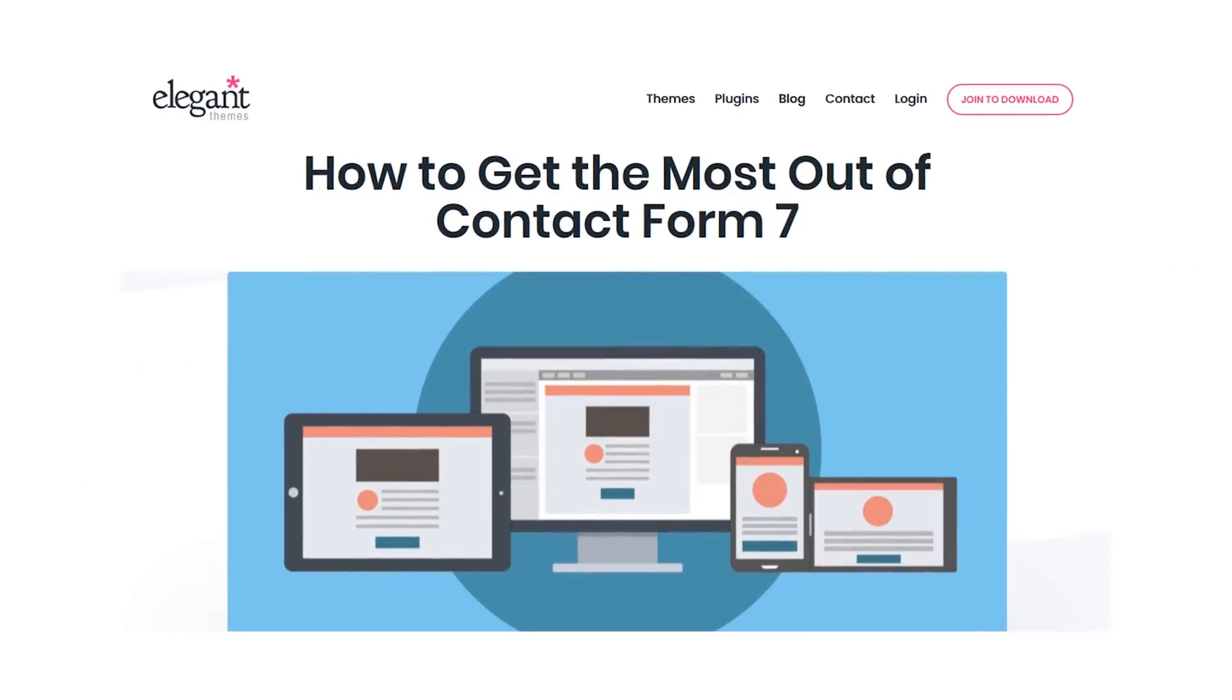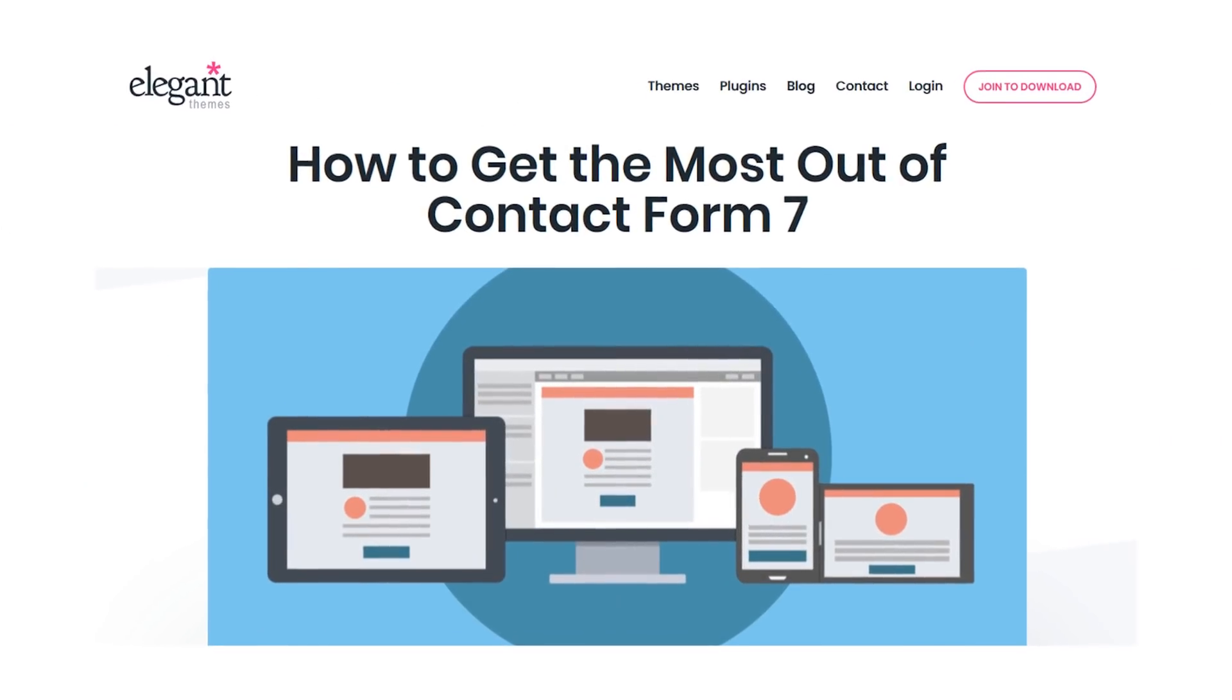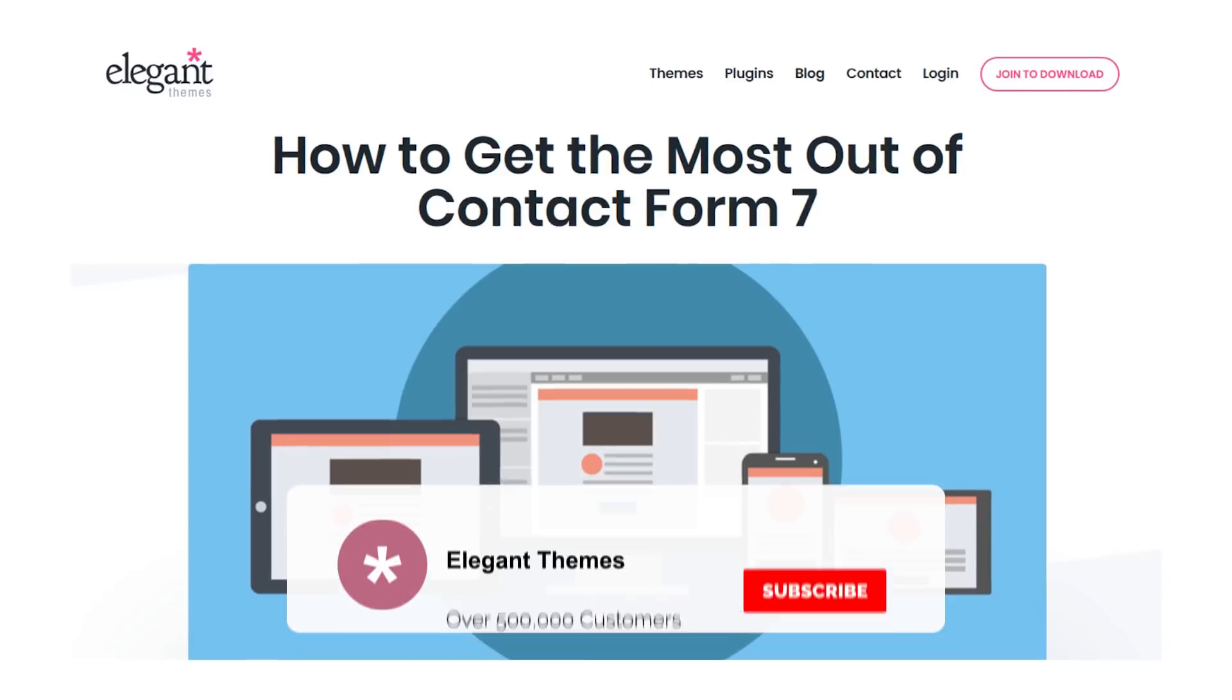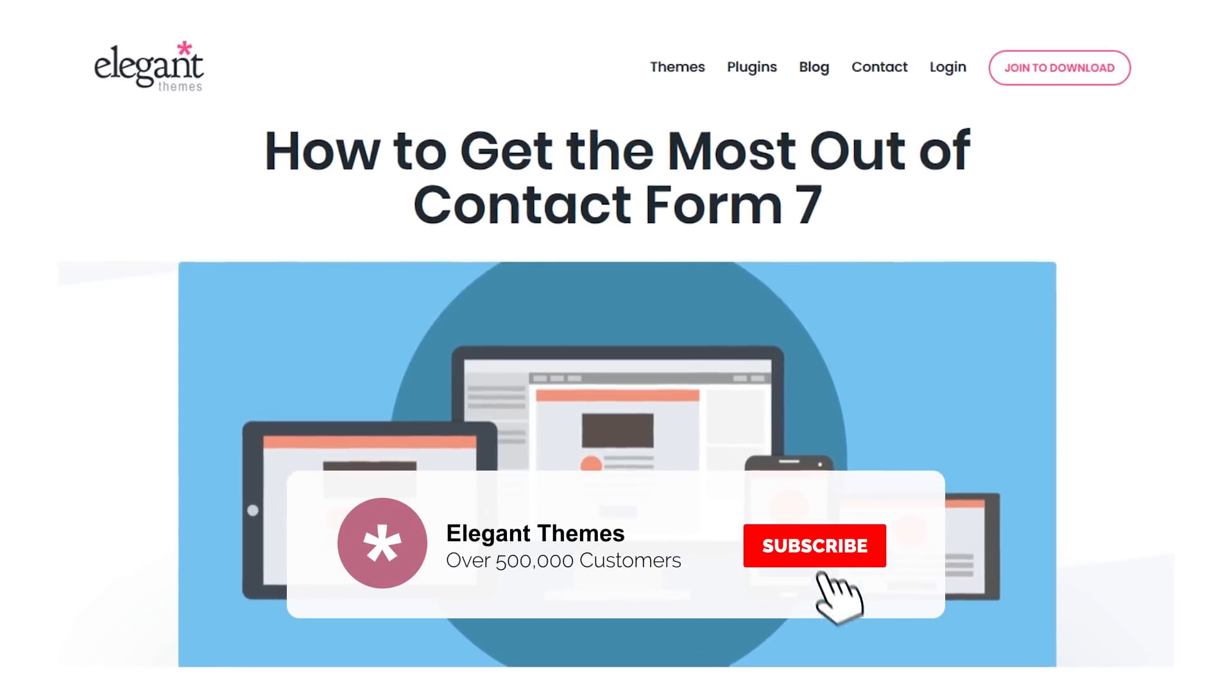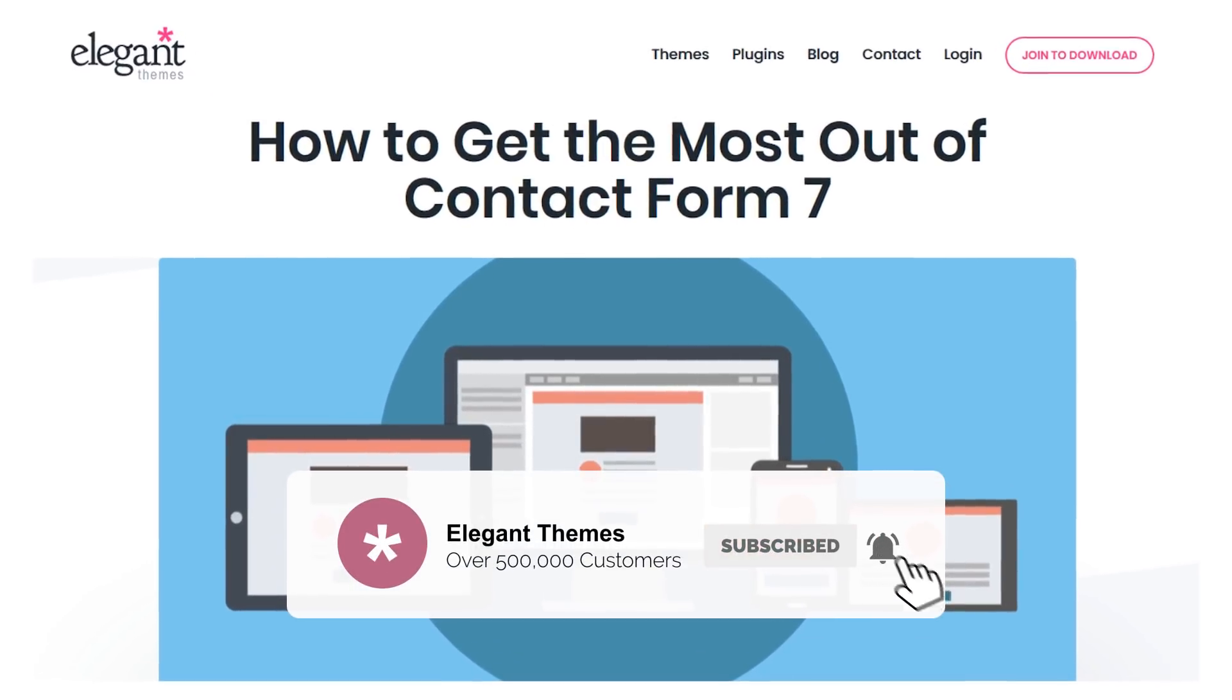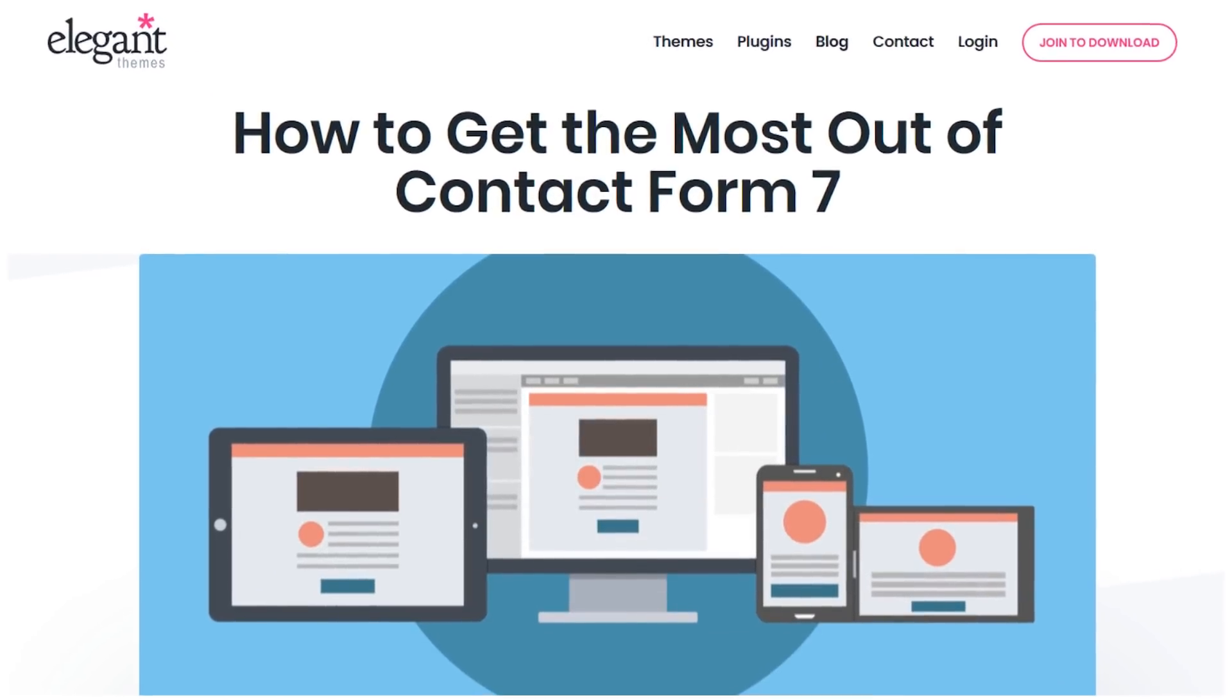And there you go, that's how to get the most out of Contact Form 7. If you enjoyed this video, then be sure to give it a like and subscribe for more content. With that said, thanks for watching and we'll see you in the next one.